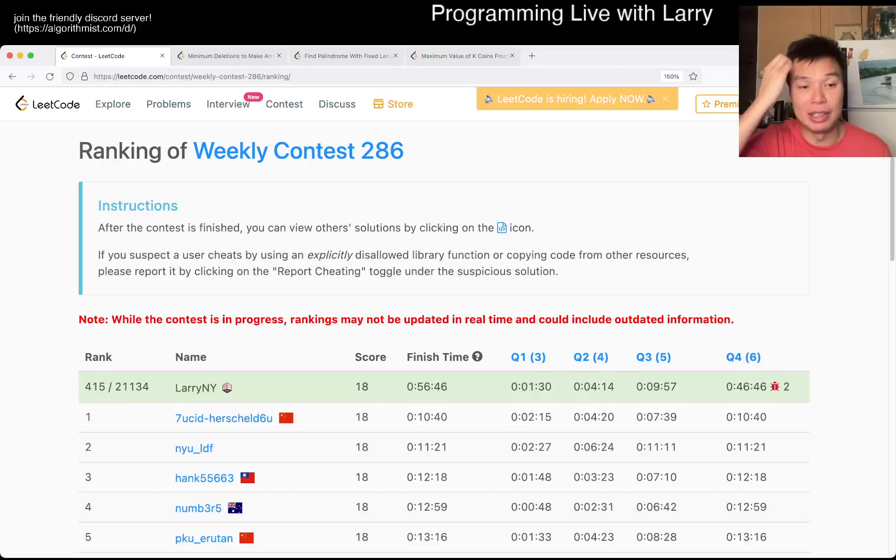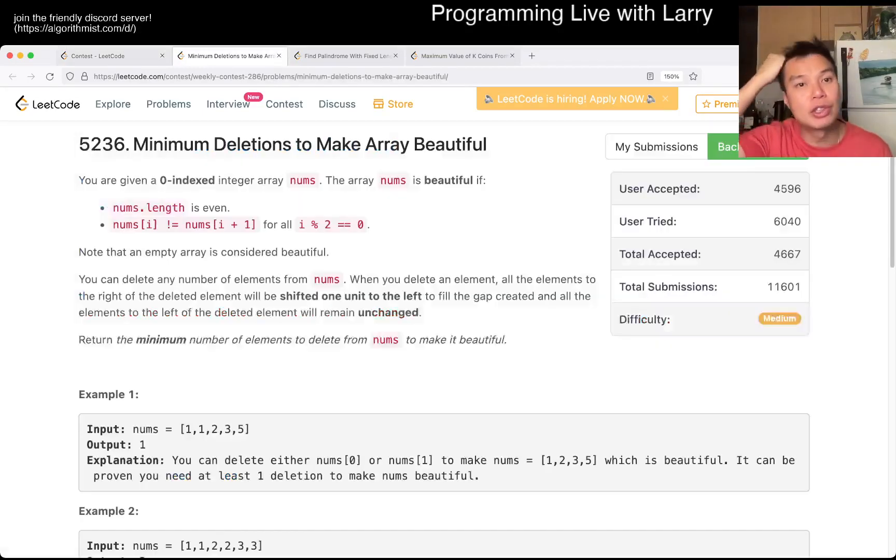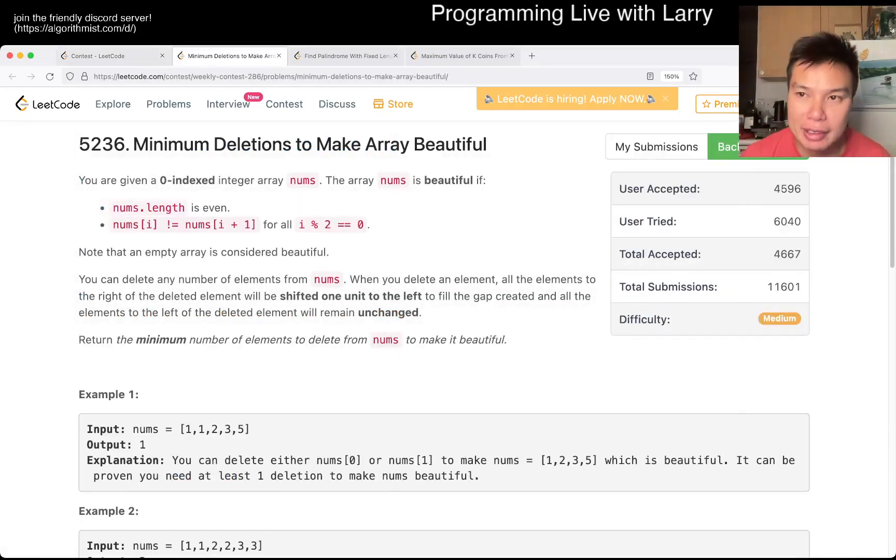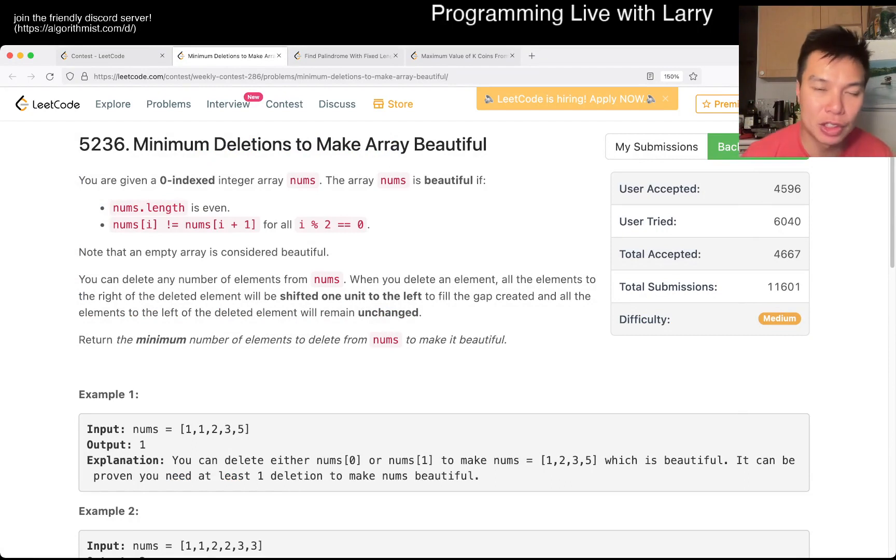Hey, hey, everybody. This is Larry. This is me going with Q2 of the Weekly Contest 286, Minimum Deletions to Make Array Beautiful.